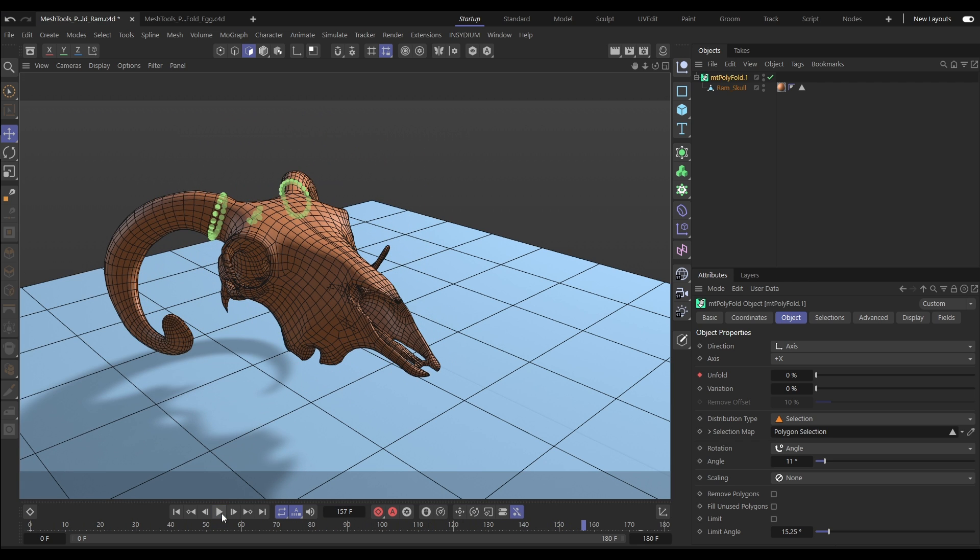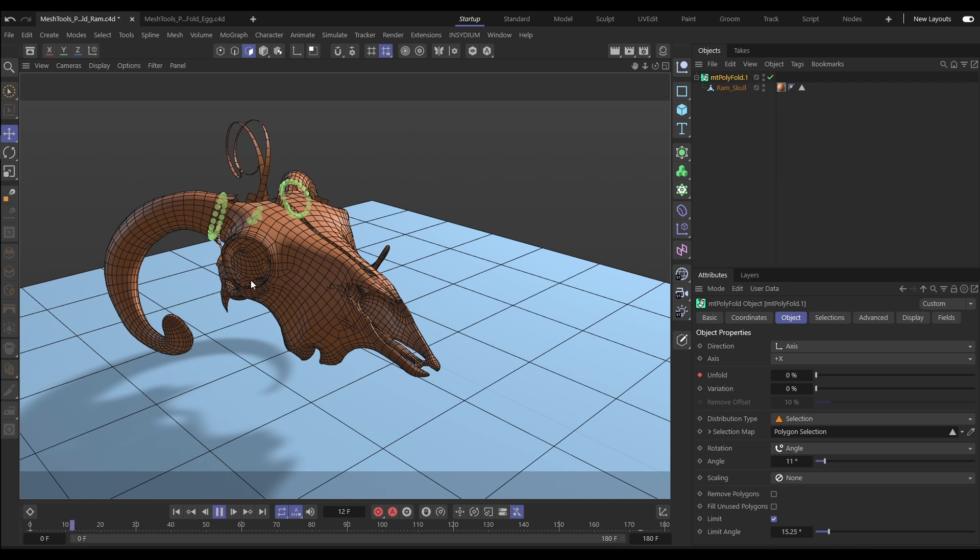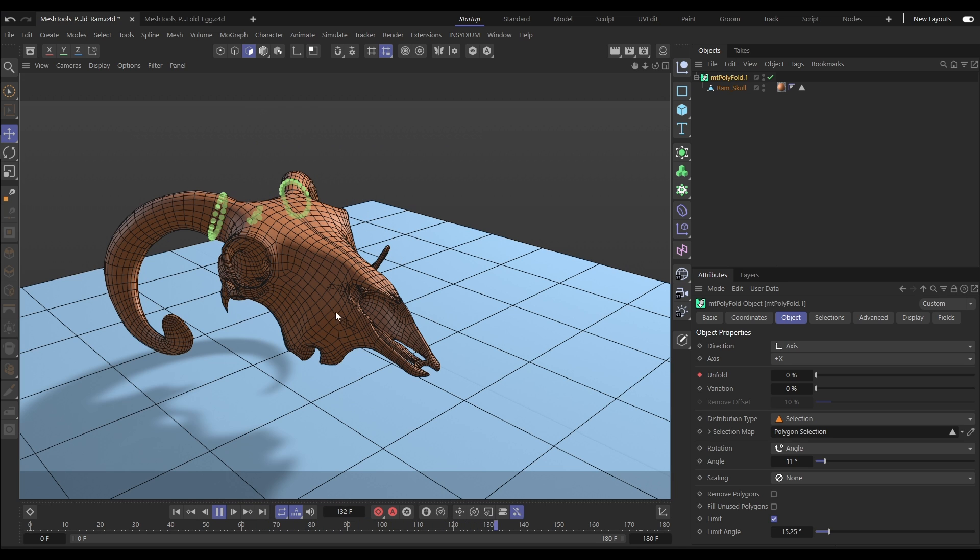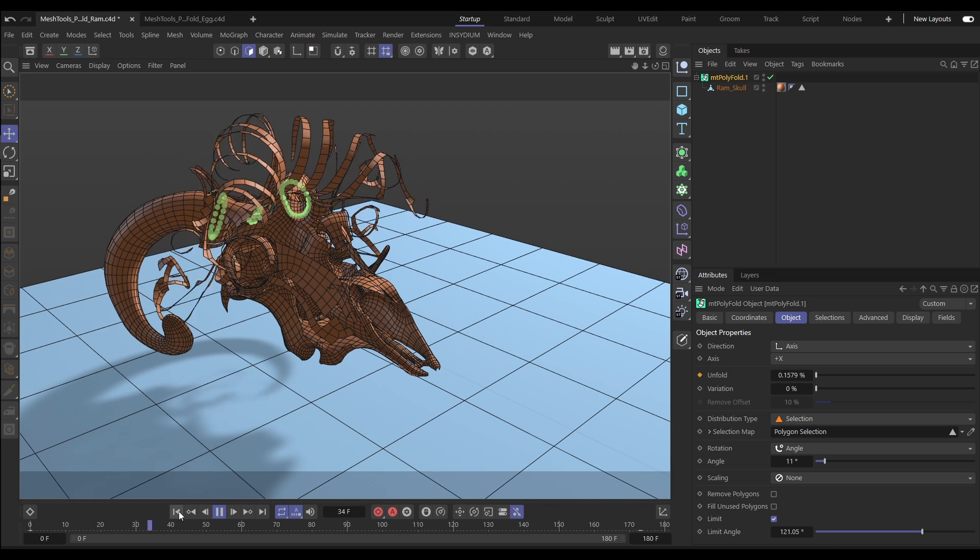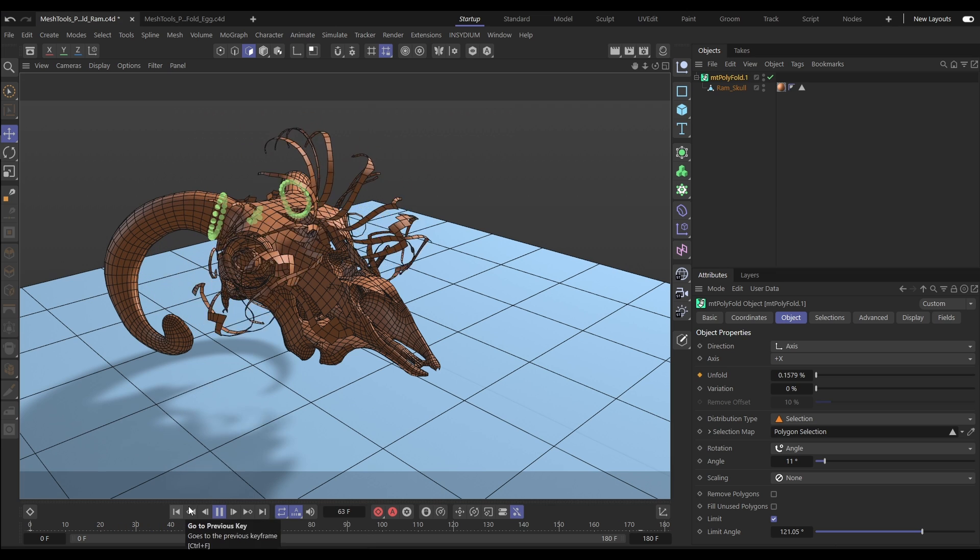We can also define how the unfolding works based on an angle limit of adjoining polygons. Here, we're only getting this minimal folding. Increase that angle limit to include more surrounding polygons.